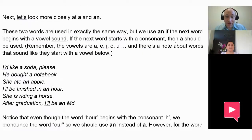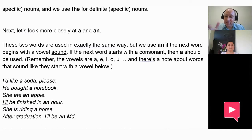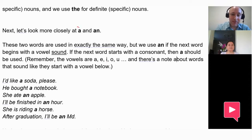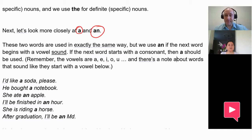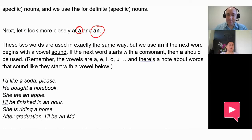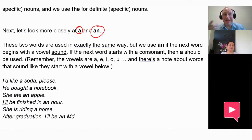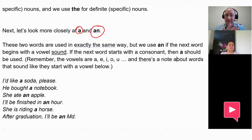Now let's look closely at 'a' and 'an.' This is a commonly taught rule. Do you know when we use 'a' and when we use 'an'? We use 'a' for words that don't start with a vowel sound, and when the word starts with a vowel — a, e, i, o, u — we use 'an.' For example, 'an orange,' 'an apple.' Those letters are called vowels. So we use 'an' before a vowel sound and 'a' before a consonant.